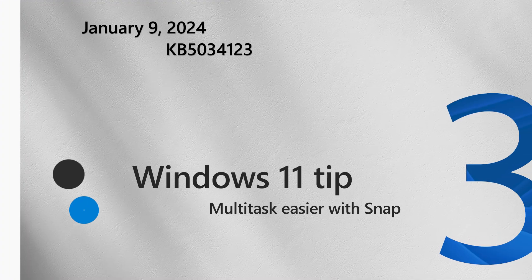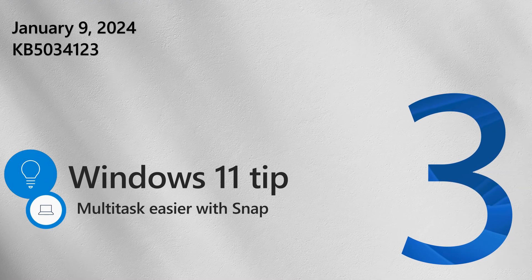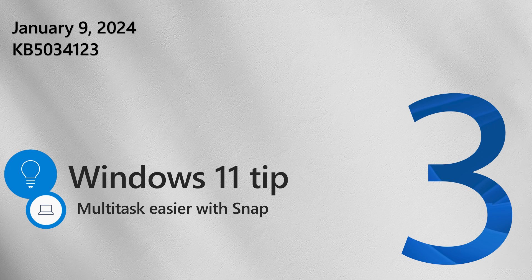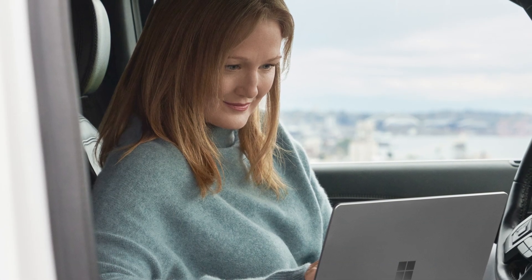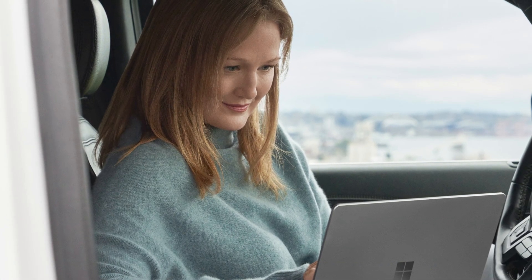Snap improves your productivity by enabling you to see multiple app windows in a single screen. There are different layouts available, with many sizes to choose from, so you can get the most from your favorite apps when you're working on specific tasks.